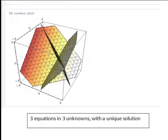In other recordings we look at how to solve systems of equations where we are dealing with linear equations where there are three unknowns. In this recording we take a look at the visual interpretation of some of those solutions. First of all, sometimes you might get three equations in three unknowns with a unique solution.